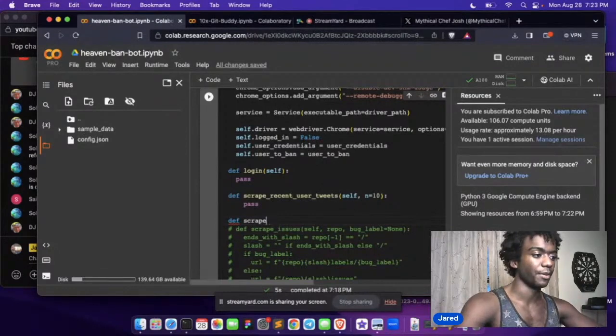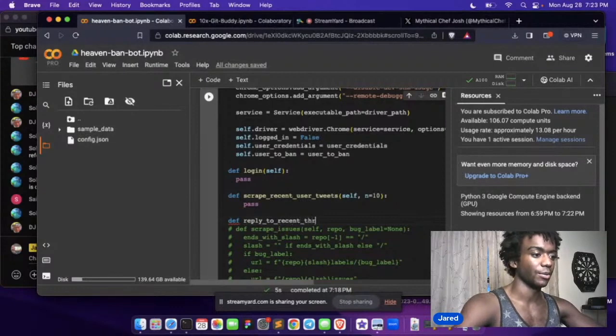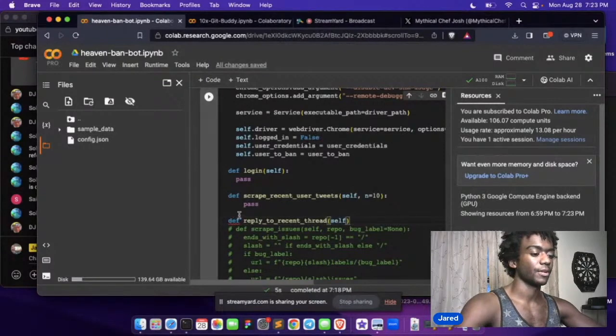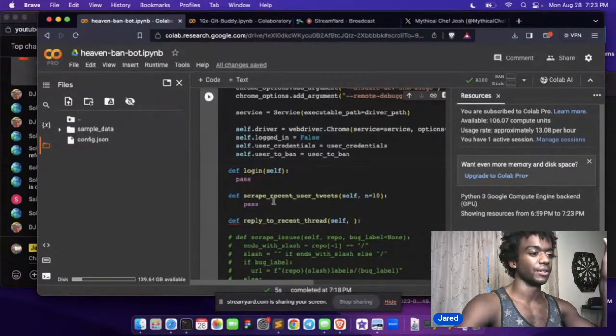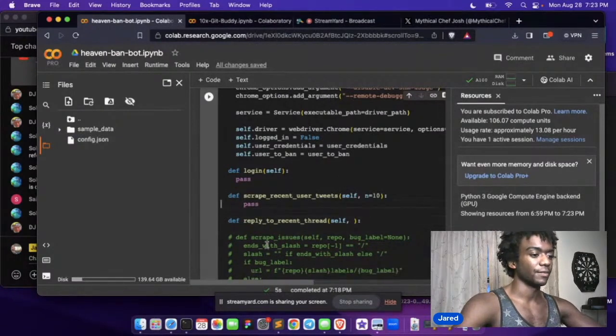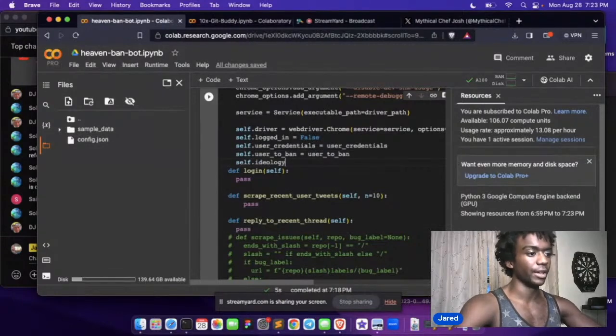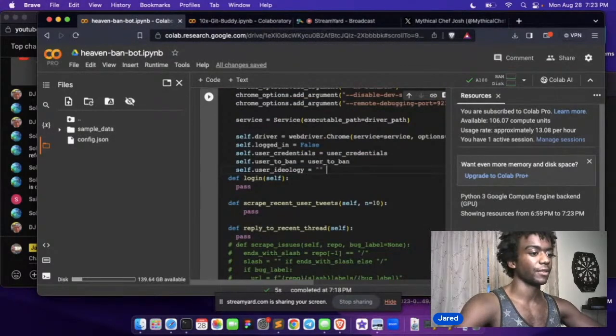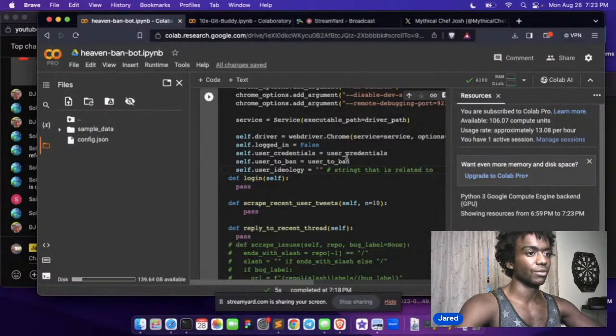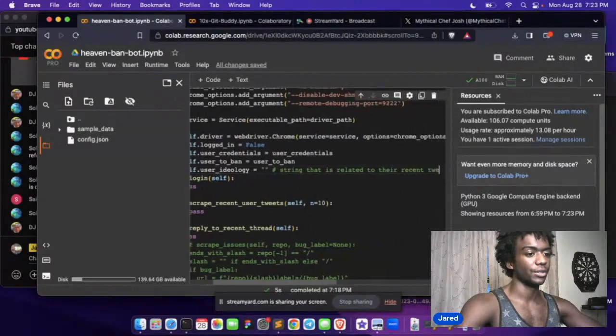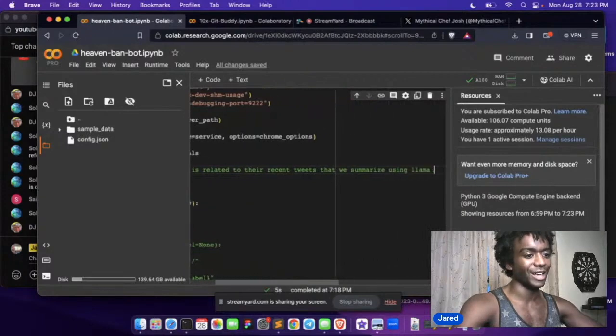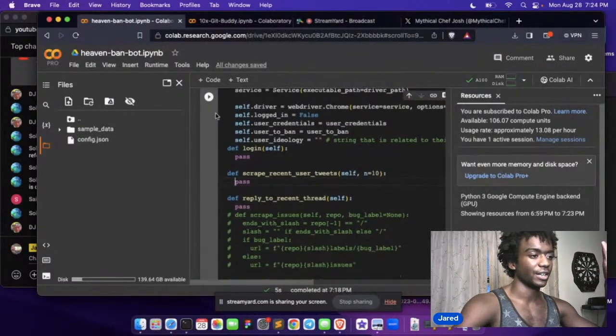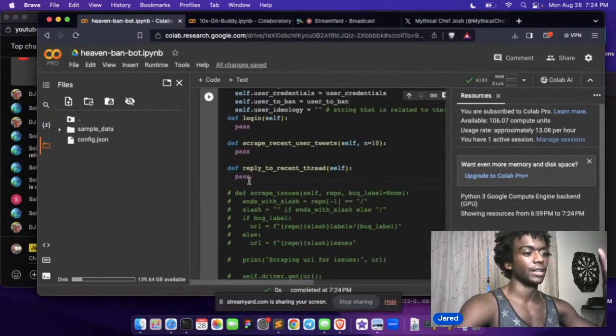We're going to say, hey, figure out whether or not, like, try to be like this guy based on these last 10 tweets. We're going to have to make sure we only scrape tweets that are, that the user actually posted. And then we're going to have to have something to say, get the scrape. Scrape, really all we have to do is, oh no, we have to scrape, we have to have a routine to reply to recent thread. Yeah. So, and this is going to, all this is going to do is, and we have to, oh yeah, hold on. Let's do this too. This one's fine. We have to get their ideology and store it.